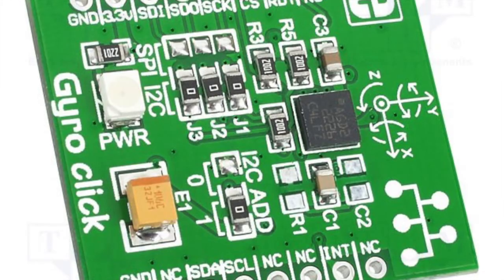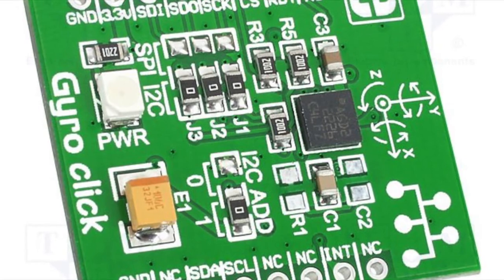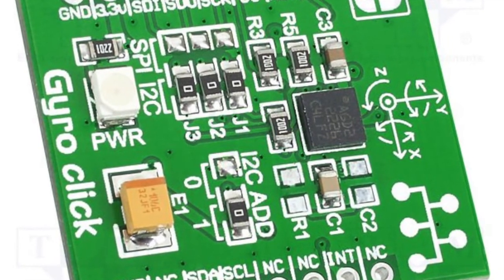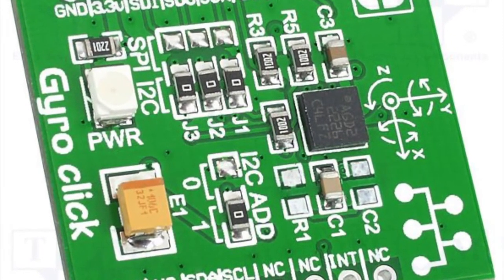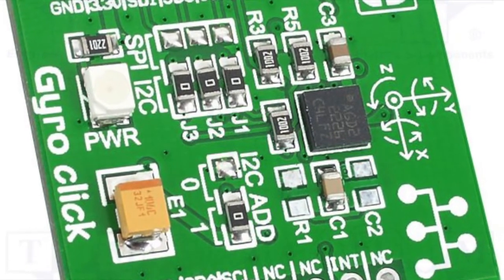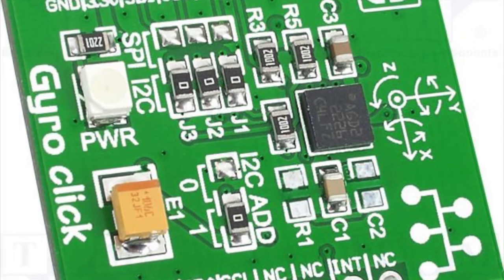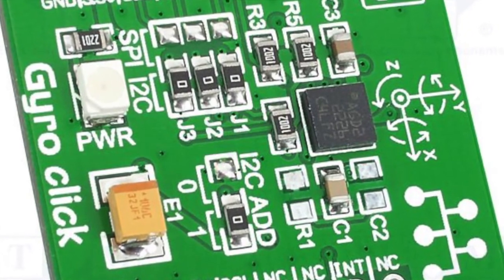The last piece of hardware we're going to need today is the Microelectronica Gyro Click, which does not use a Microchip part, but can be had for about $25.